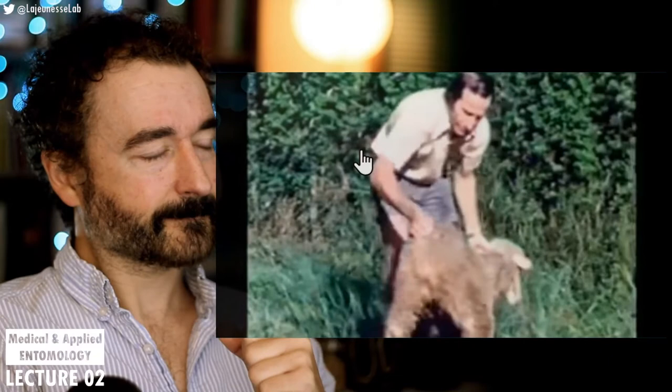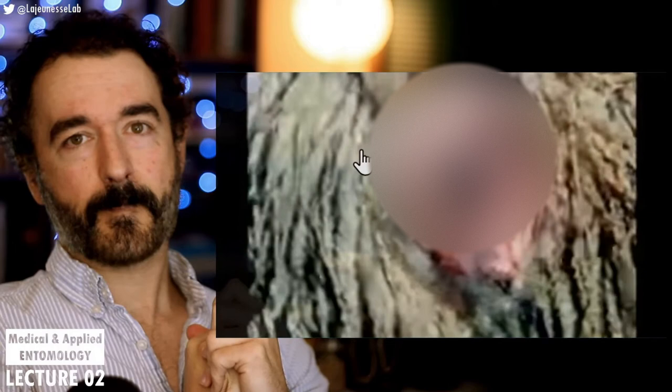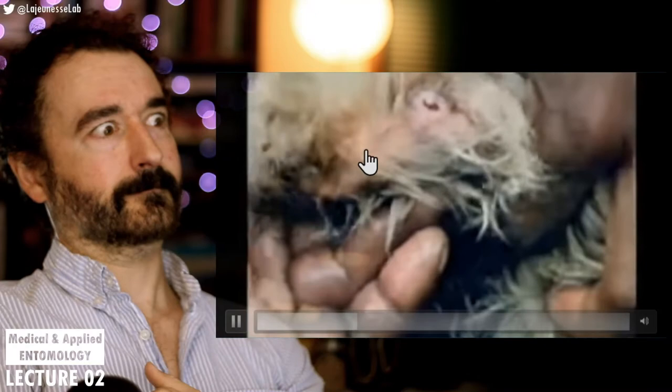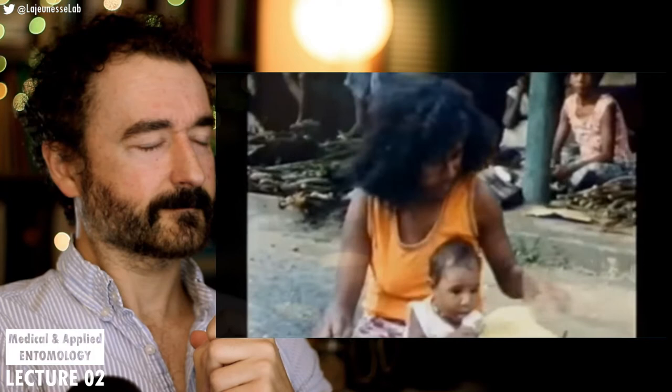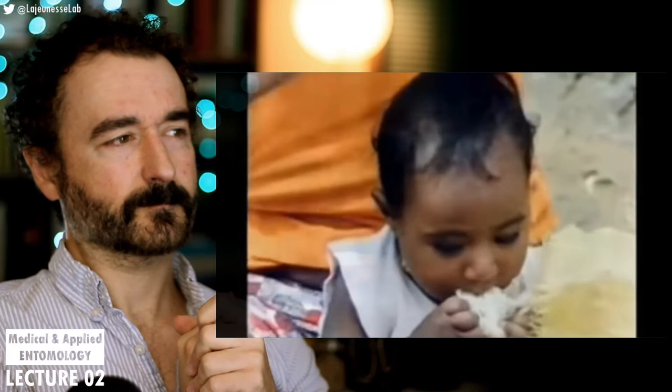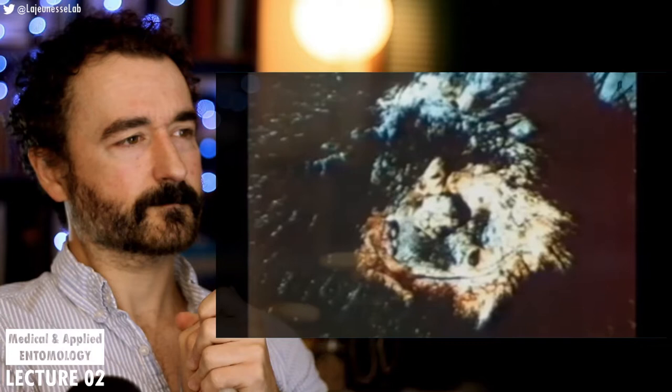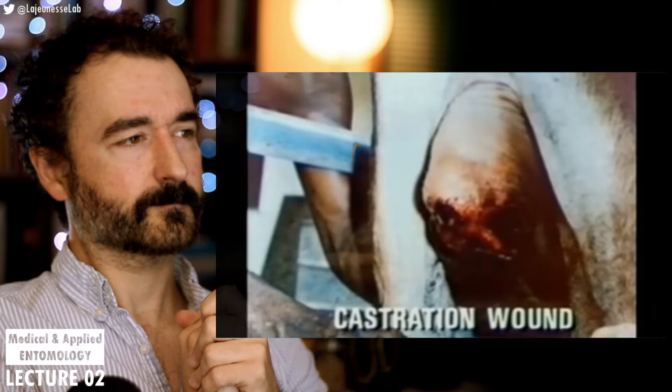Research has shown that sheep and cattle can be struck without the aid of a wound. The vulva and rectum of all animals are common sites for attack, together with the ears and navel of the newborn. Many documented strikes in Papua New Guinea have occurred in humans, with the fly penetrating the soft tissues of the eye, nose, and navel. Any wounds caused by accident or surgical means predispose all warm-blooded animals to screwworm strike — husbandry practices such as dehorning and castration provide ideal wounds for attack.